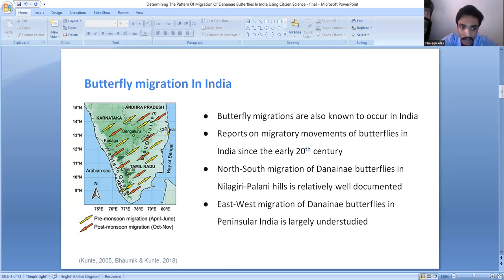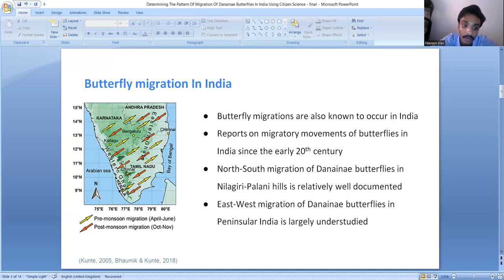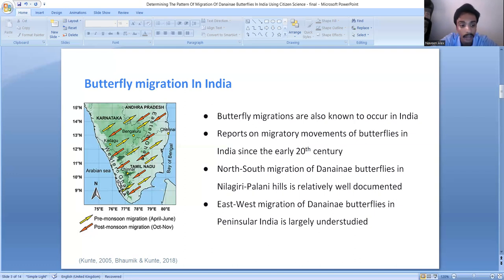Current studies show that migration occurs between the Western Ghats and Eastern Ghats regions. During the pre-monsoon season — April to June — butterflies migrate from the Western Ghats towards the Eastern Ghats, remaining there during the monsoon season. When the monsoon occurs in the Western Ghats, they migrate back to the Western Ghats during the post-monsoon season. They then spend the winter season in the Western Ghats region. This information comes from a paper by Krishna Kunte published in 2005.